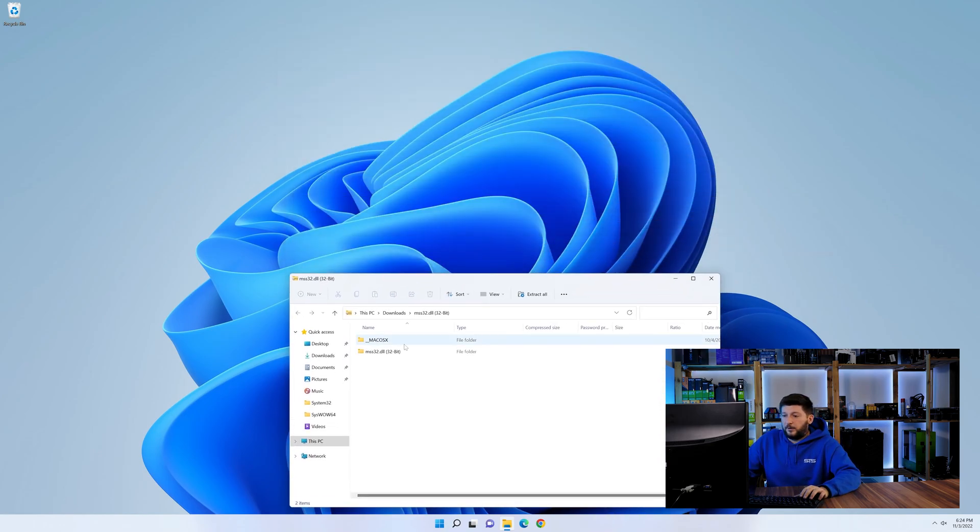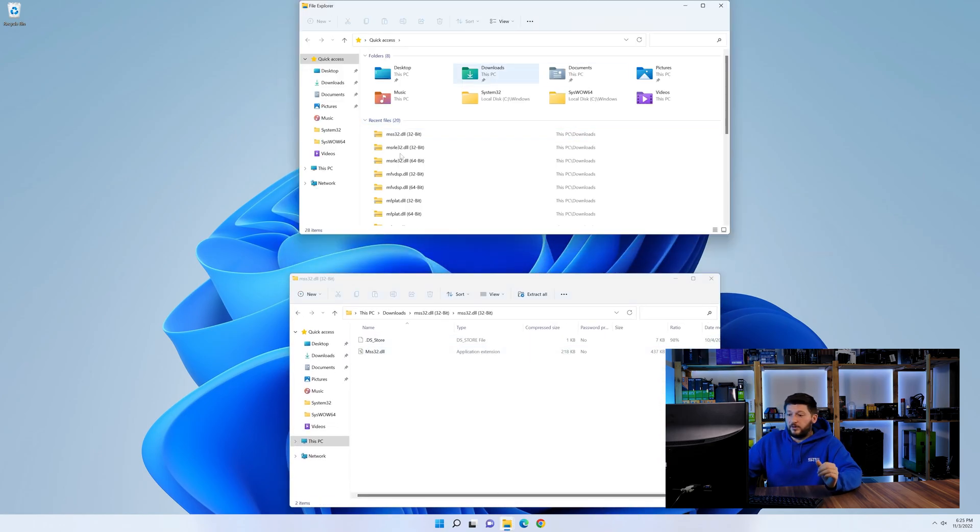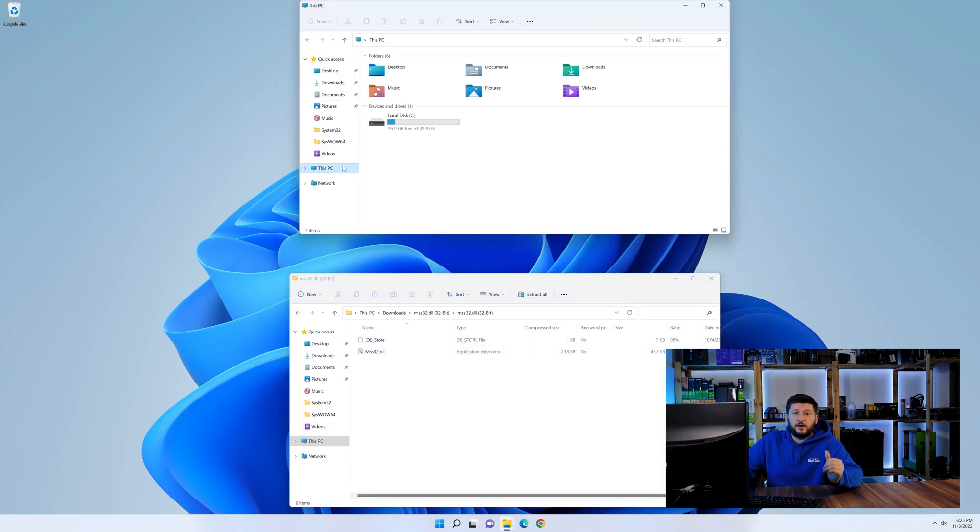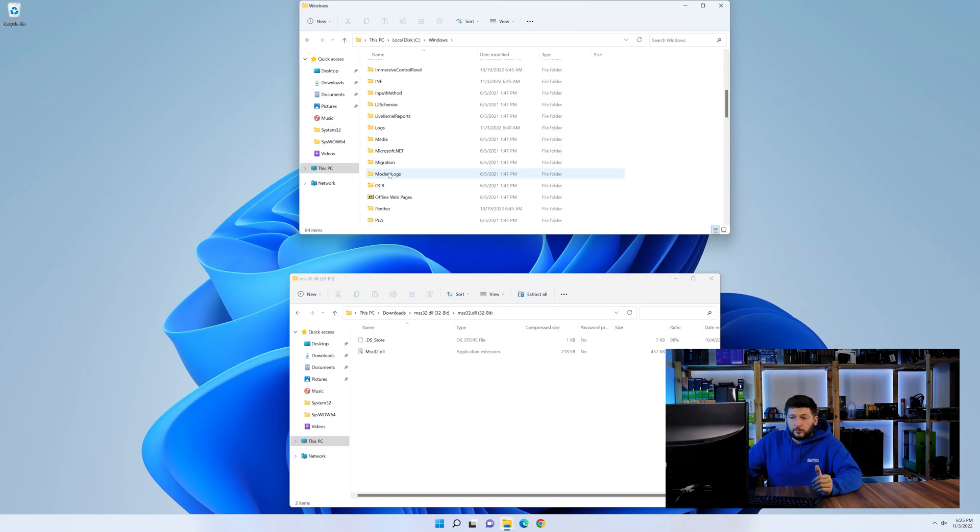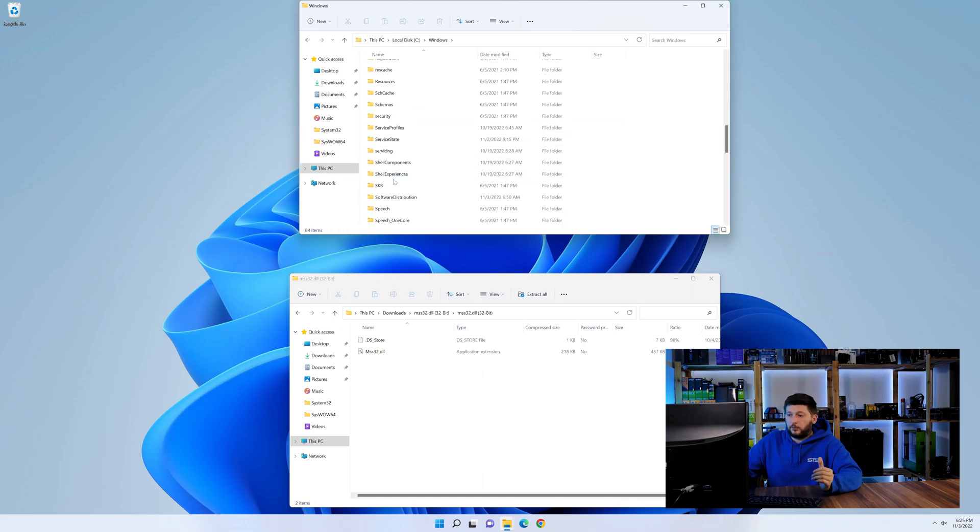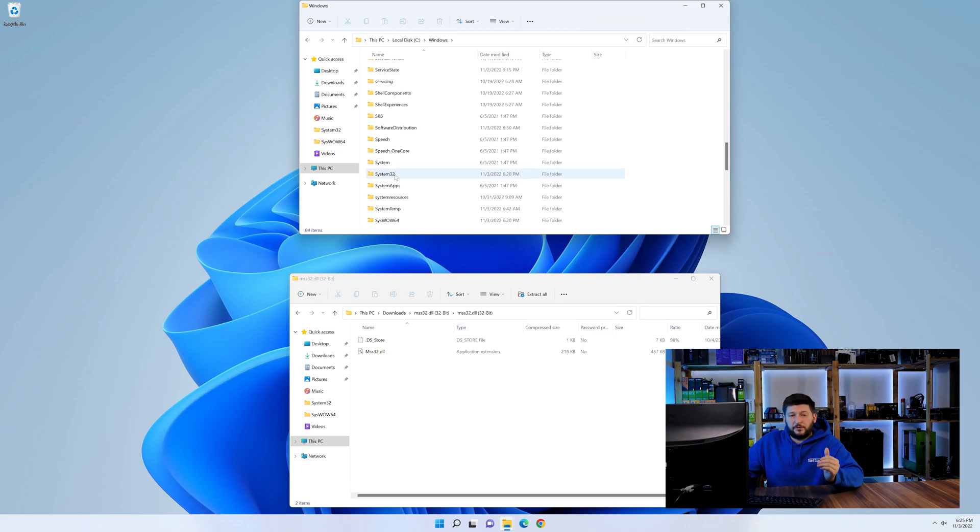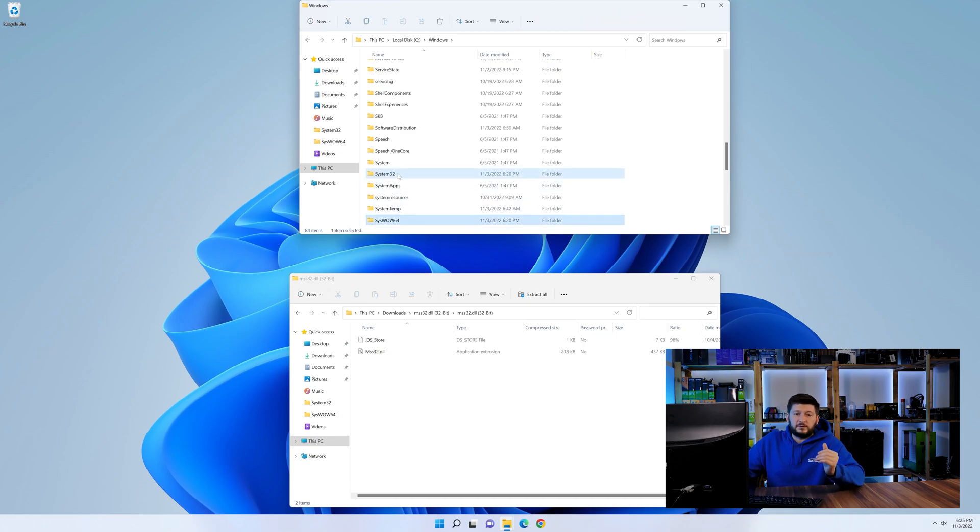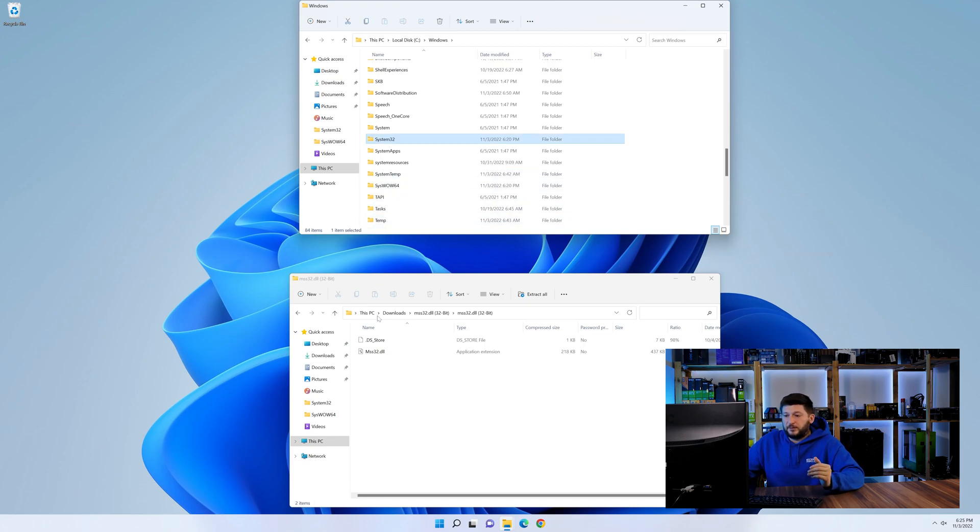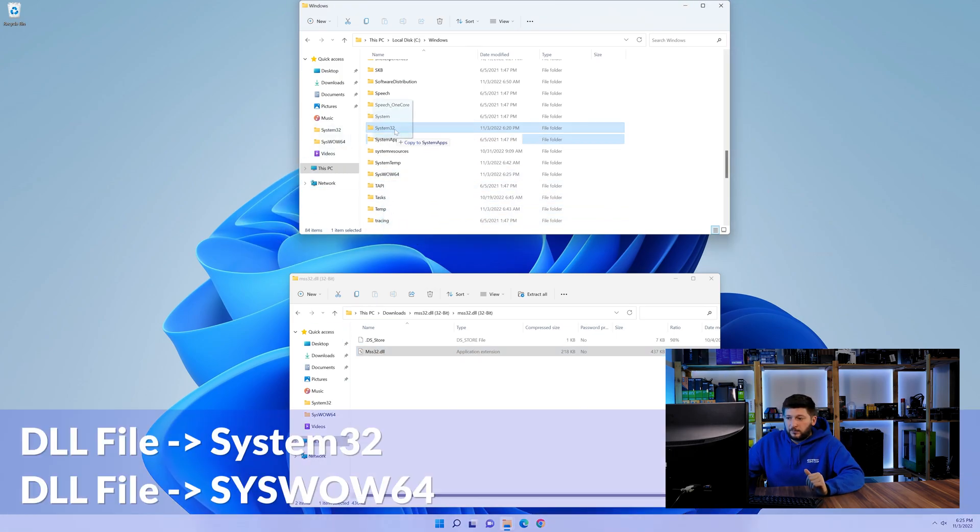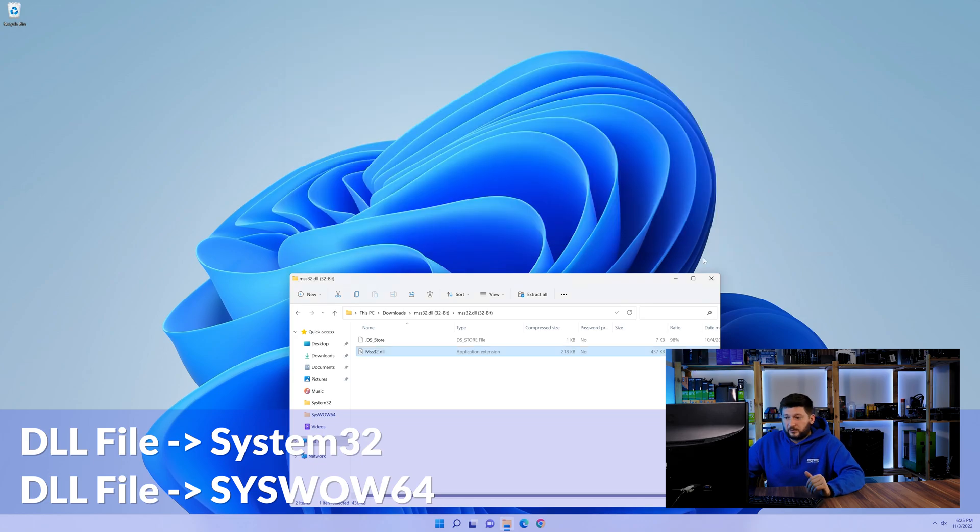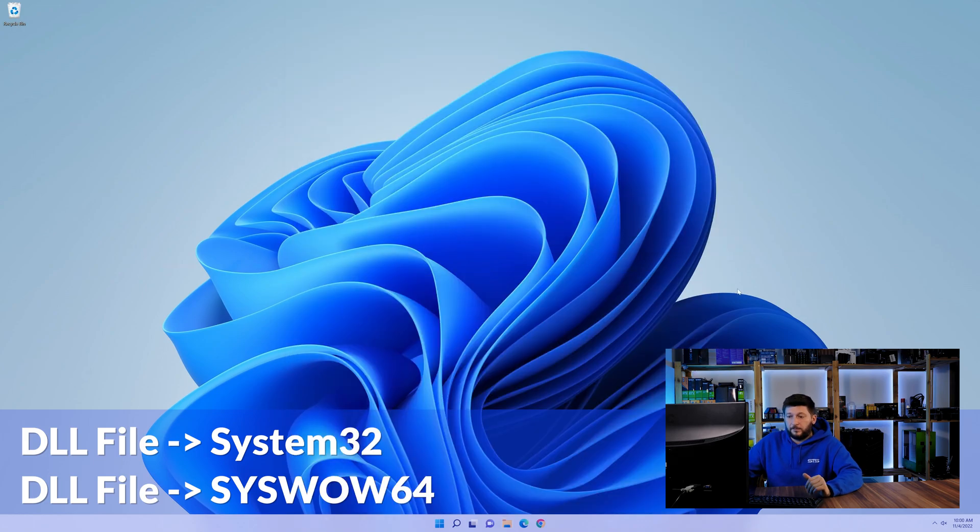Now we need to open up our Explorer and head over to our main PC, then into the C drive and then into the Windows folder. Now here, scroll all the way down until we can see a folder called system32 and one called syswow64. Here, drag the DLL into the system32 folder and also into the syswow64 folder.